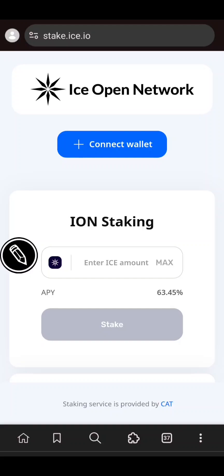Hello guys, welcome to Ernest Academy YouTube channel. In this video I'll be sharing with you a step-by-step procedure on how you are going to bridge your ICE token from BSC network to ICE Open Network, and how you are going to stake your ICE tokens. ICE staking went live today and many of us are having issues on how to bridge ICE token and how to stake. Please pay attention to this video.